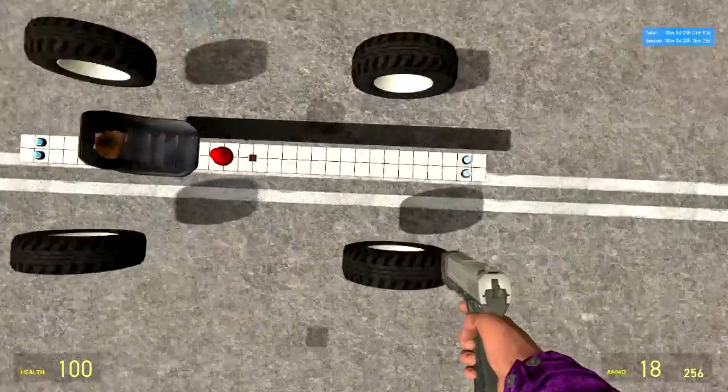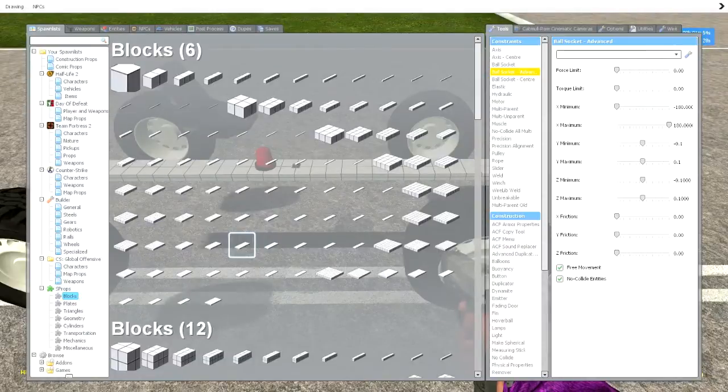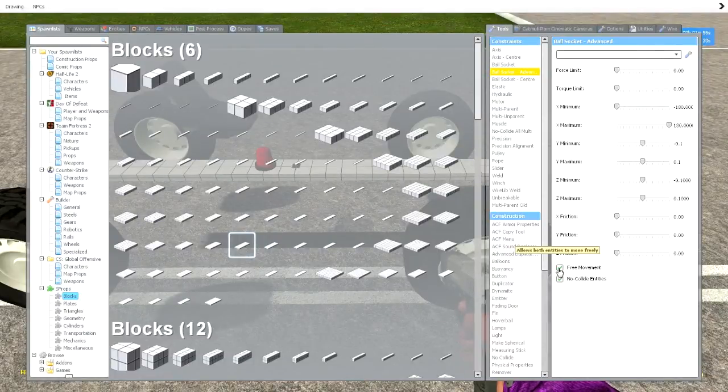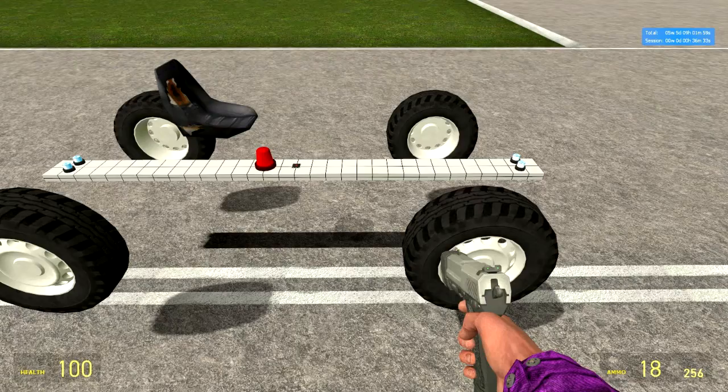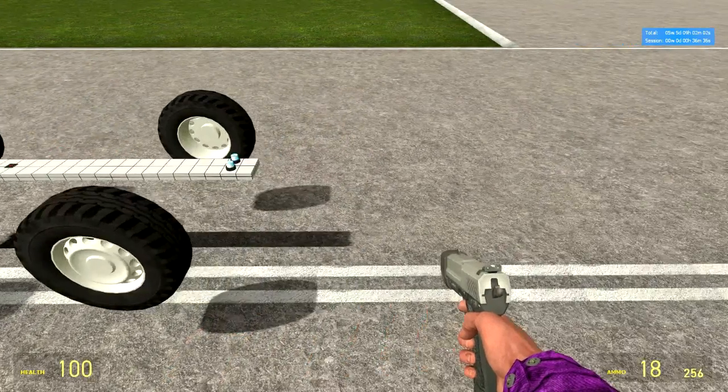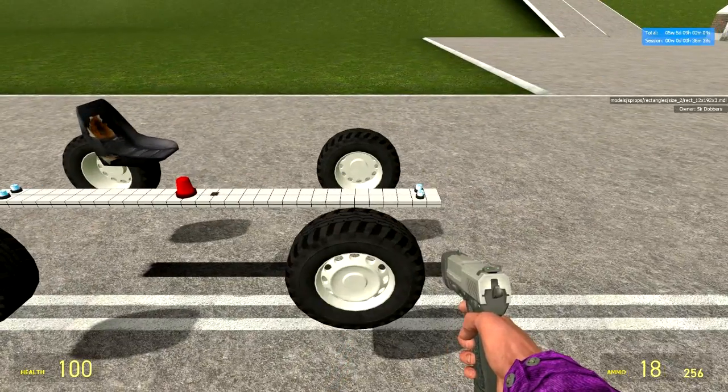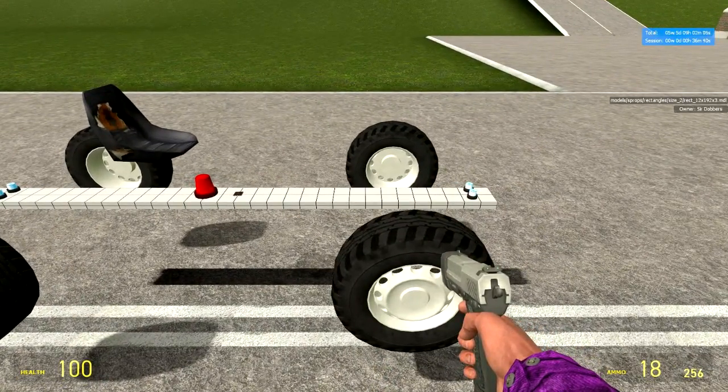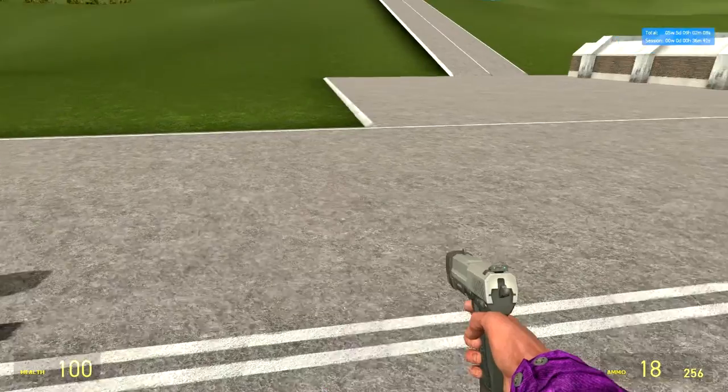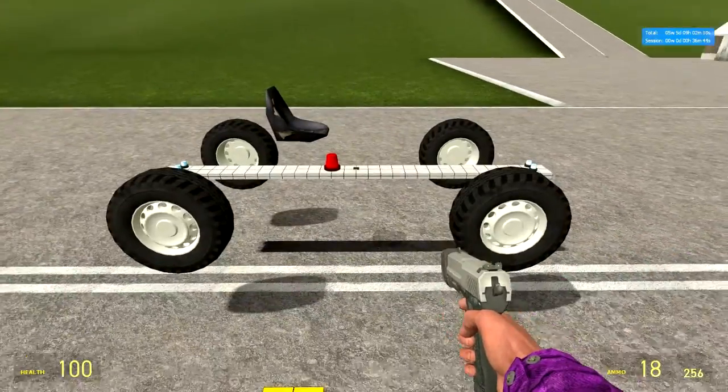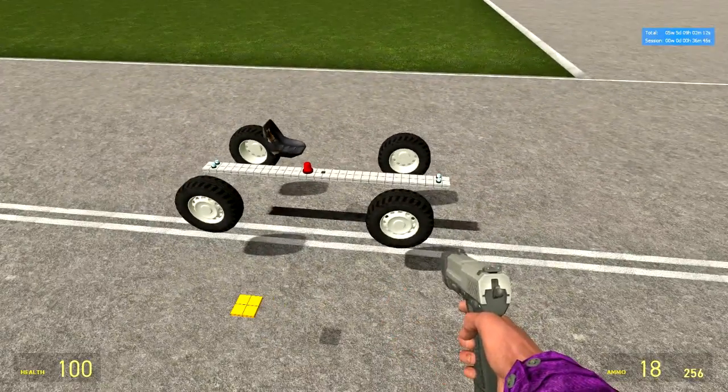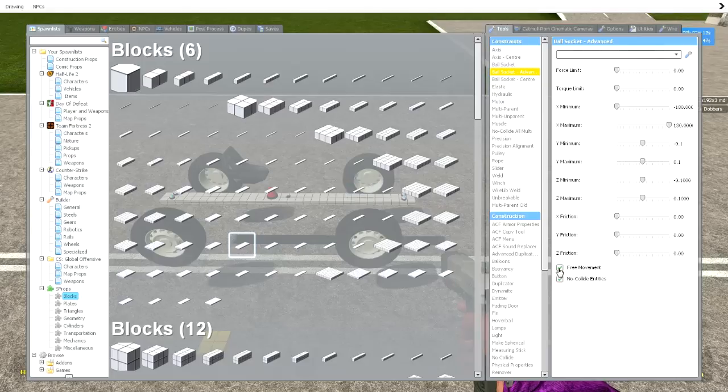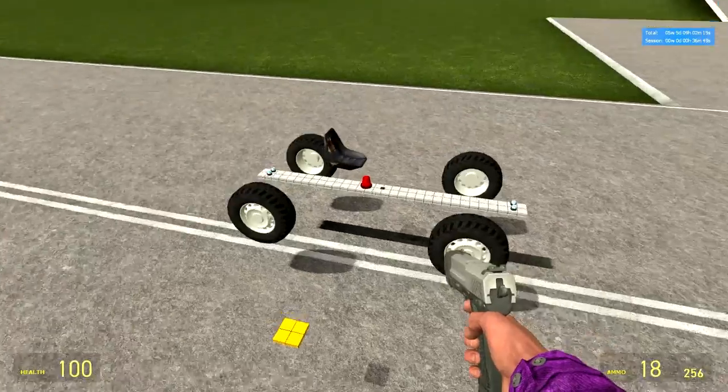And that's pretty much how ball socket works. If we check free movement, they'll be able to move independently of one another. Not talking about angles here, just move as in position in our 3D space. So that's exactly what we want. We want free movement.